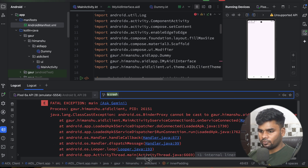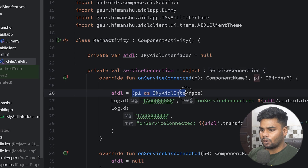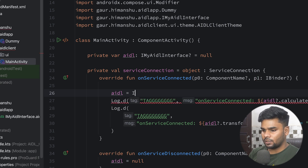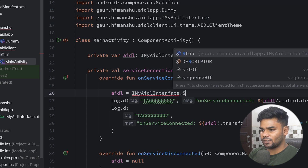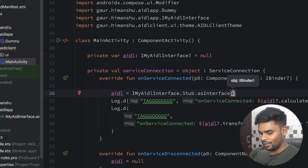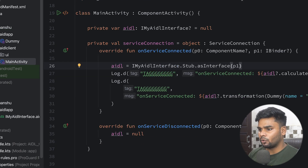We had a problem: a ClassCastException. We can't directly typecast the binder into IMyAIDLInterface. Instead, we must use IMyAIDLInterface.Stub.asInterface(binder). After making this fix, re-execute the application.